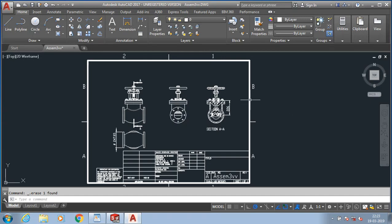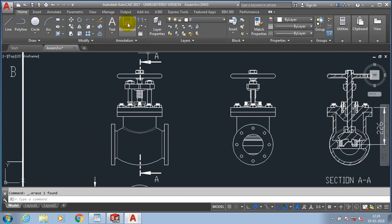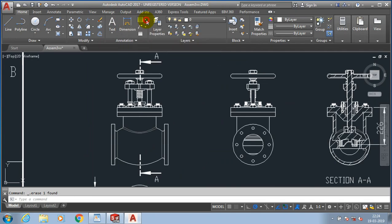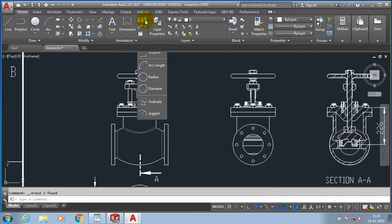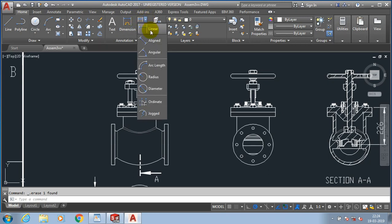In this video, we are going to discuss how to give dimensions in AutoCAD. We have options such as dimension, with a large number of types including linear dimension, aligned dimension, angular dimension, radius, diameter, ordinate, and jogged. These are the types of dimensions we are going to apply here one by one.